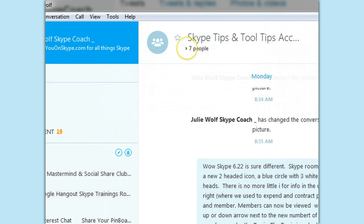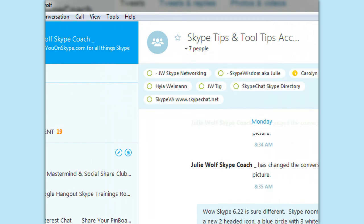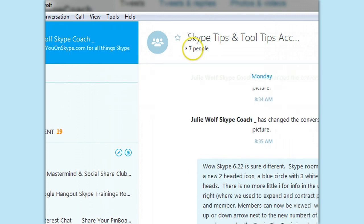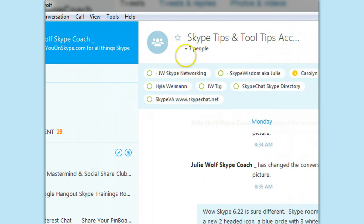This is really what I wanted to show: to view the people. It tells you how many people are in the room right here, if that's new. And then you can use the little down arrow next to the number of people to show or hide. Pretty cool. That's all for now. More later. See you on Skype.